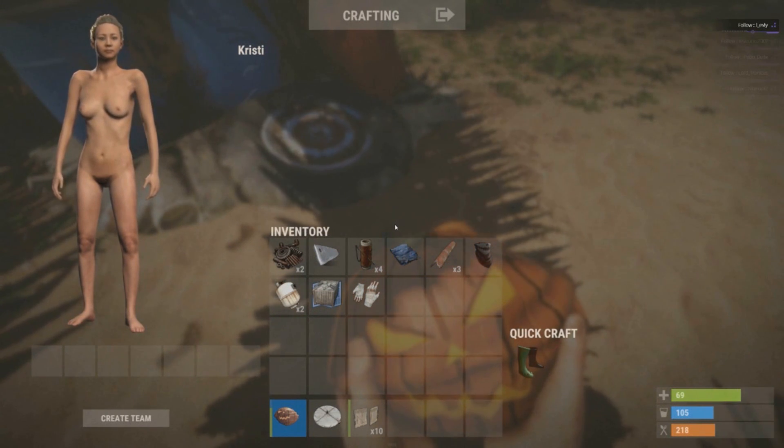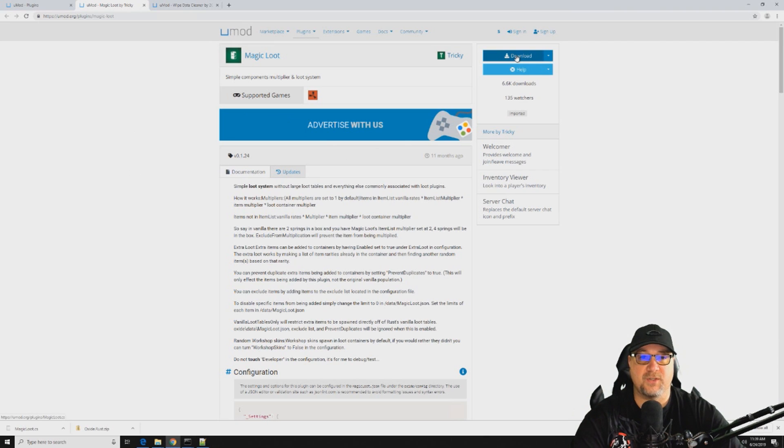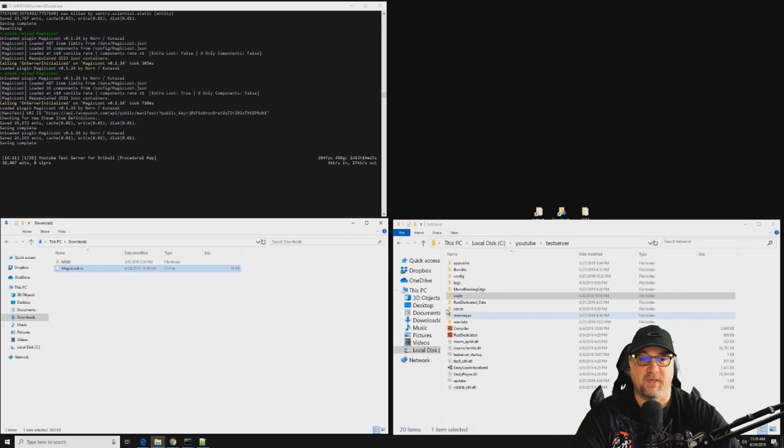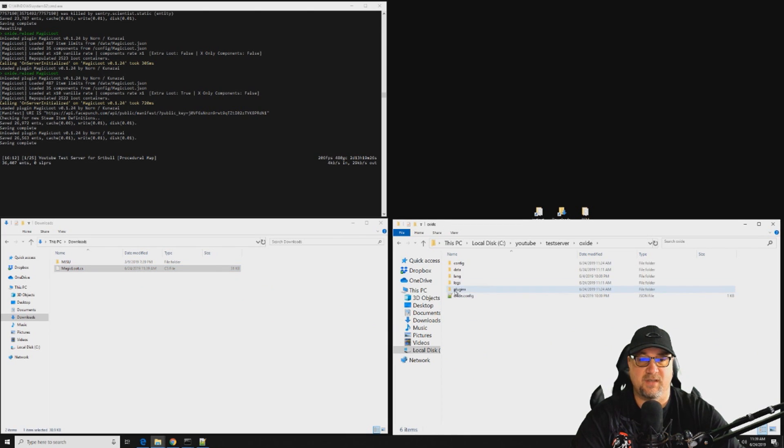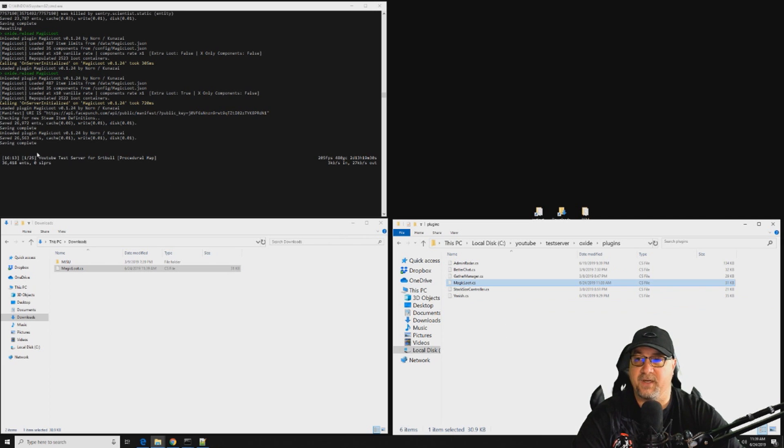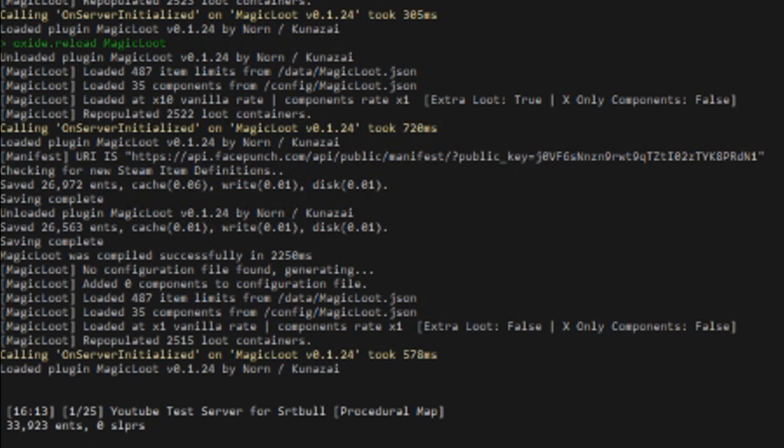So let's get into it. Of course we're going to download this, of course it goes into our downloads folder, and we're going to copy that and we're going to drop that into our oxide folder plugins folder. And we're going to wait for it to generate up here like we always do. There it is.